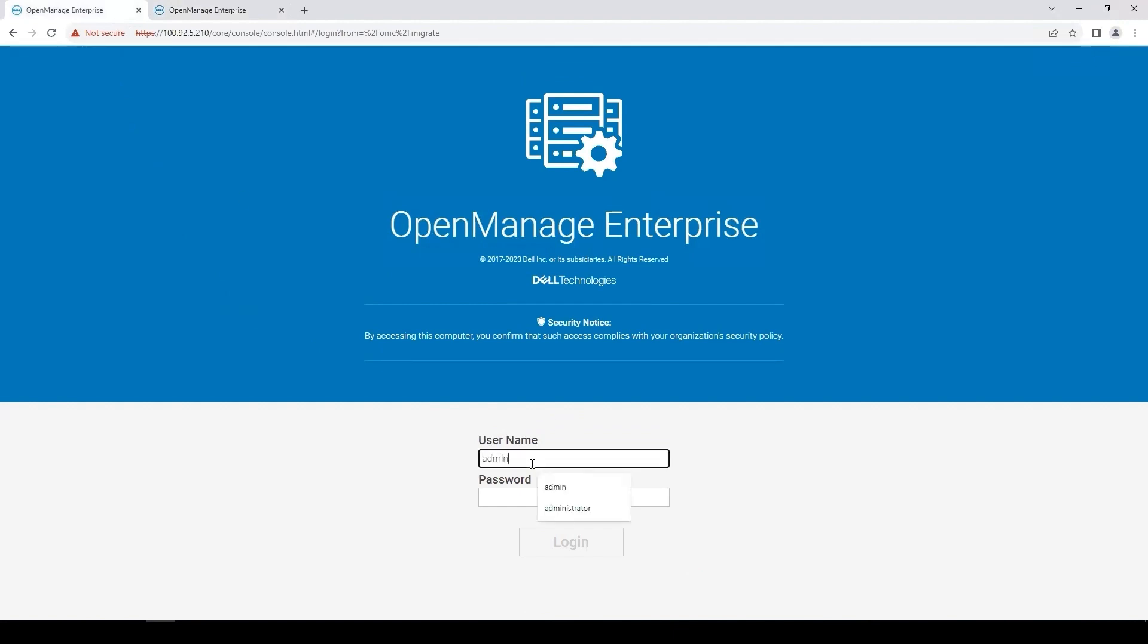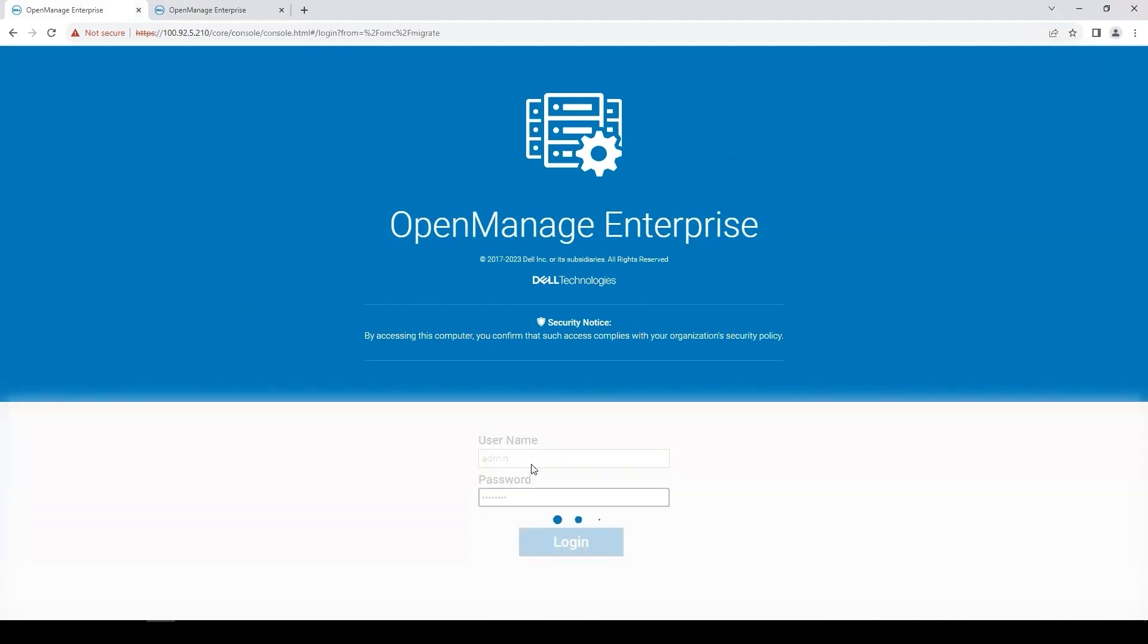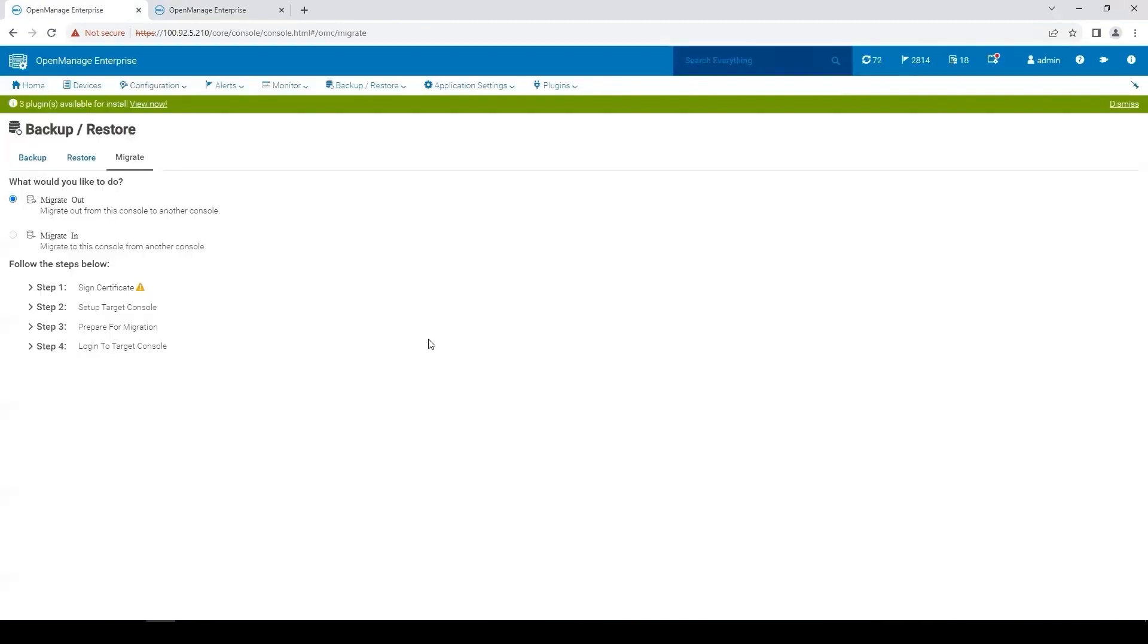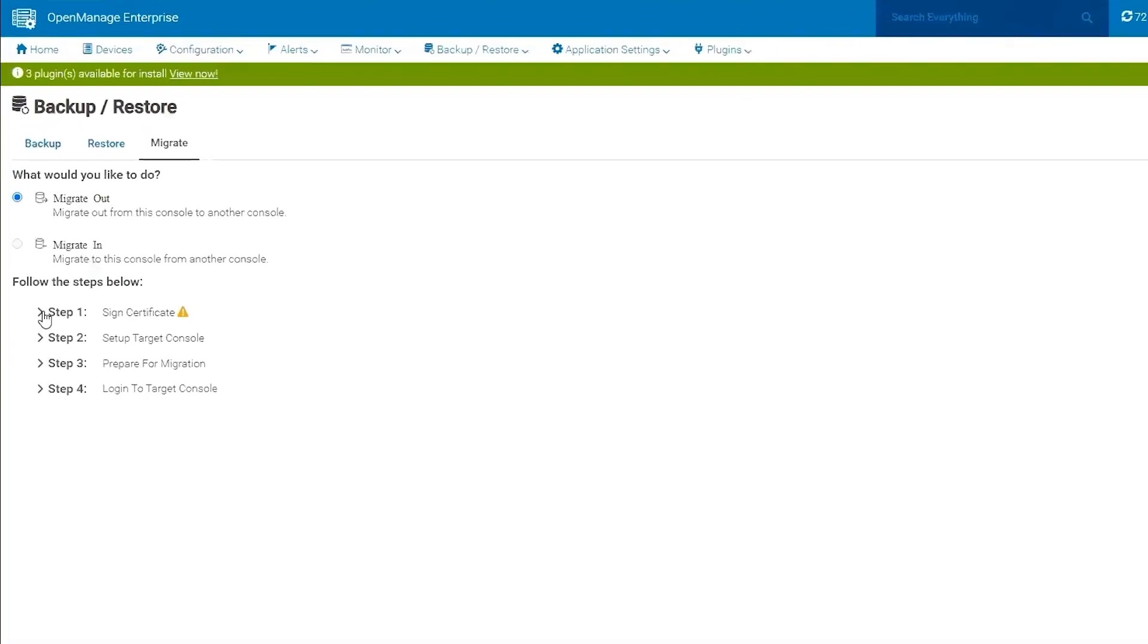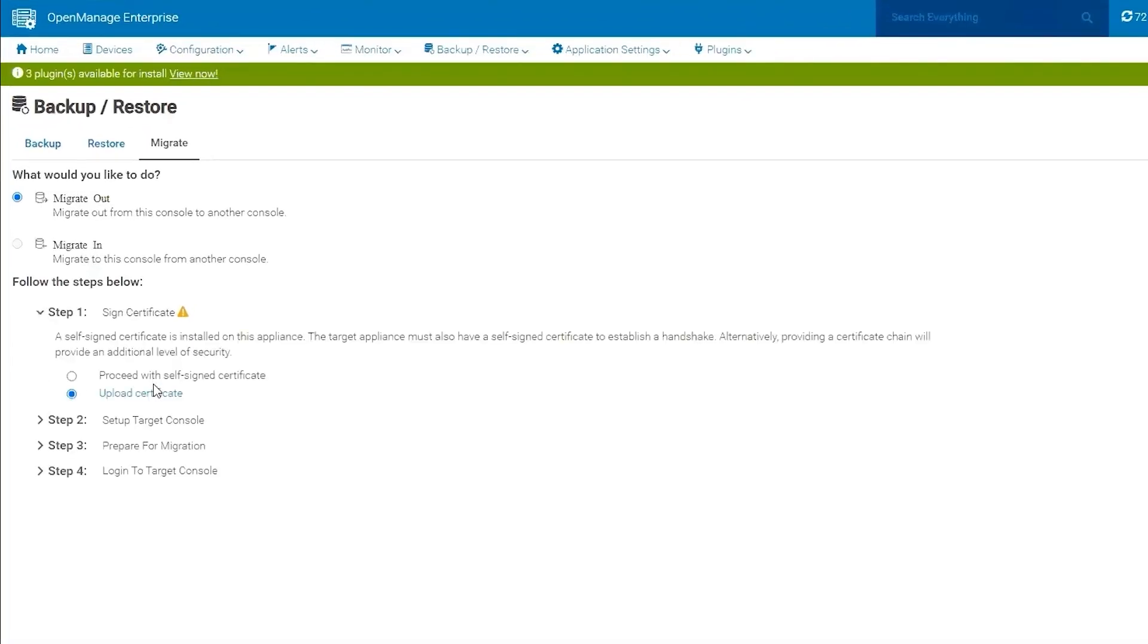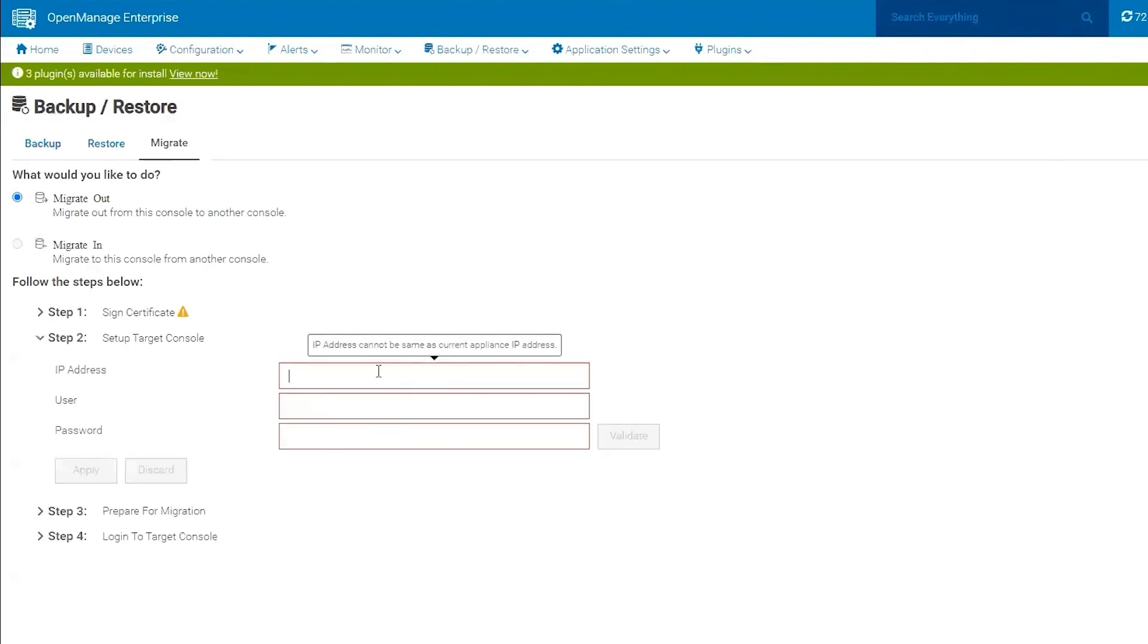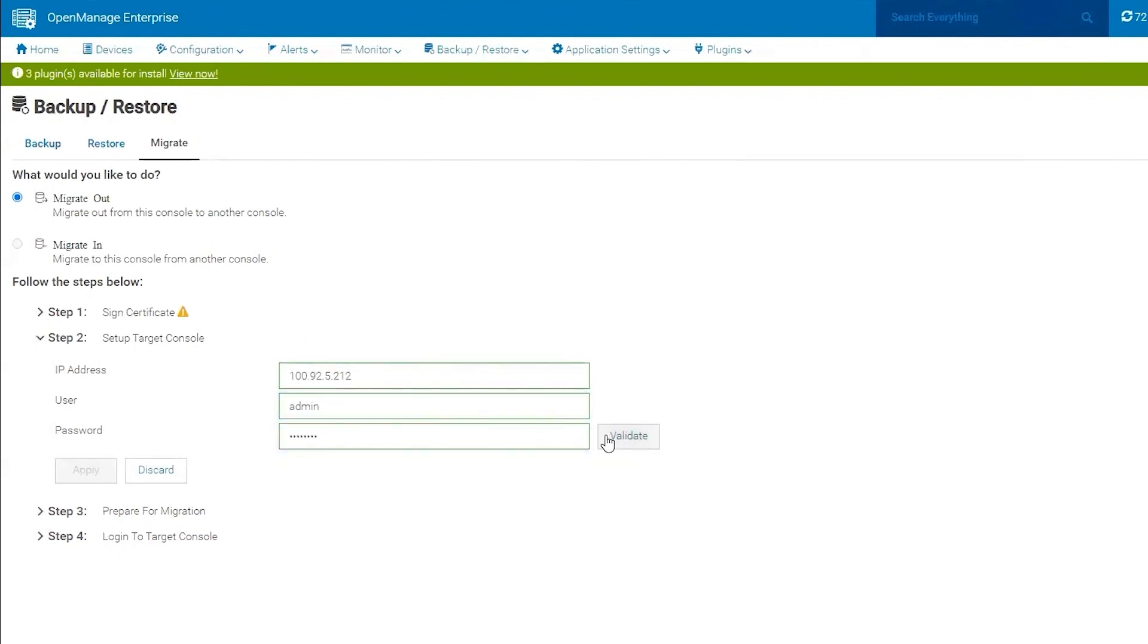Back to OpenManage Enterprise 3, we do have the certificate trusted now. I'm going to provide again the contact details for the OpenManage Enterprise 4 appliance. Validate the certificate is trusted and apply these settings.